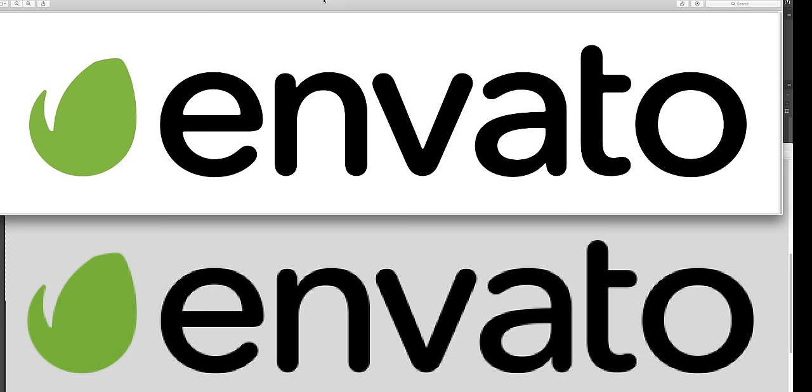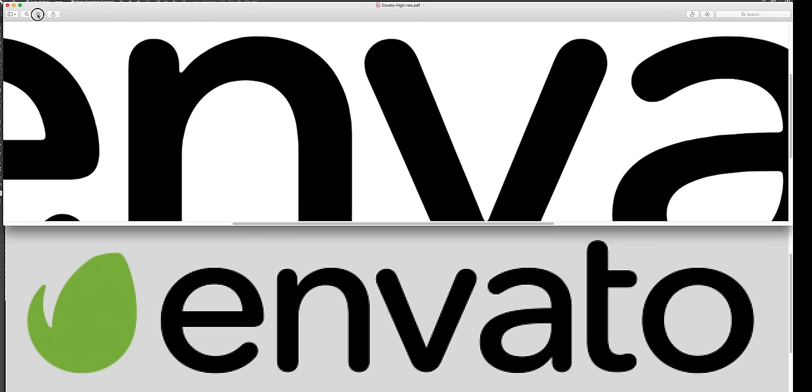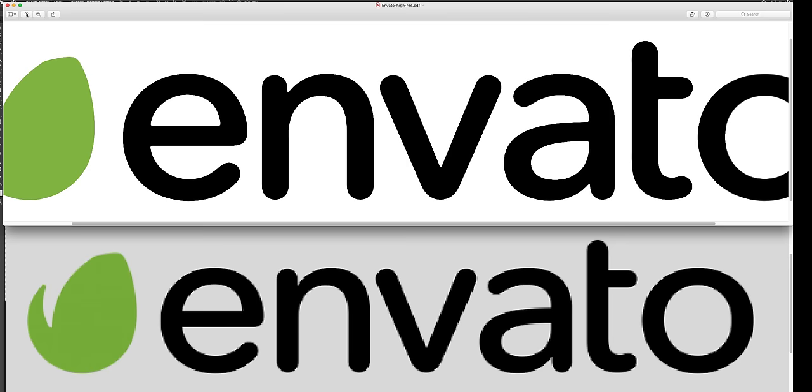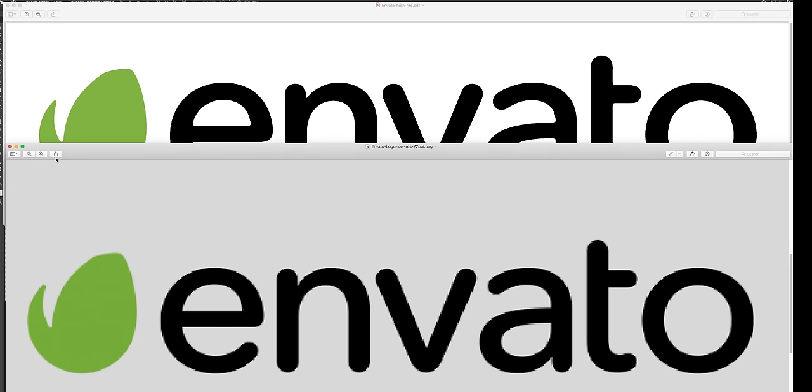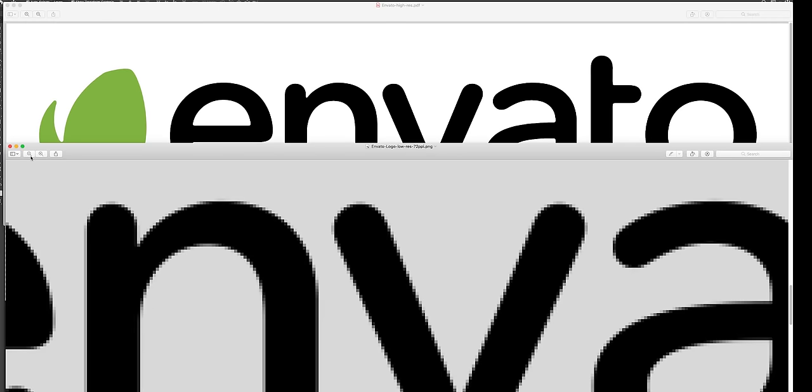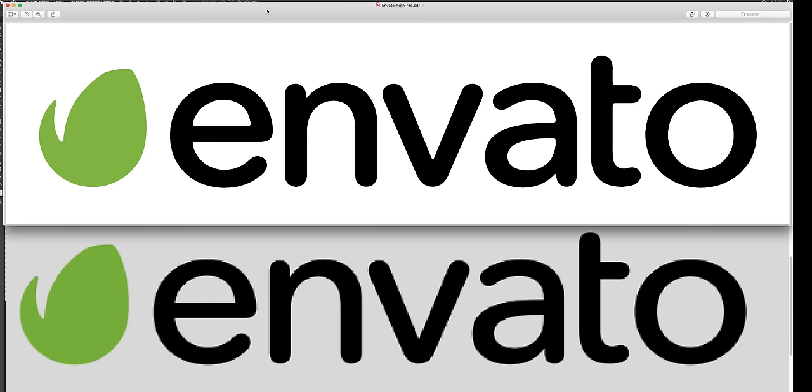So the top one here, this is our newly exported high res. You can see I can zoom in and you don't see any pixelation. In this one it's already pixelated at this scale so it's a huge improvement. While it's not the original vector that you designed in Illustrator, it's definitely something that you can start using on any print materials.